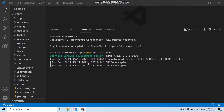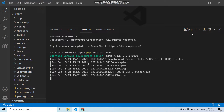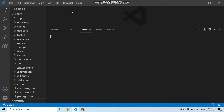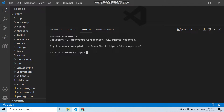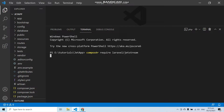Now let's install Laravel Jetstream in our application. Open a new terminal. The first command you have to enter is composer require laravel/jetstream. This command will install the Jetstream packages in your application.